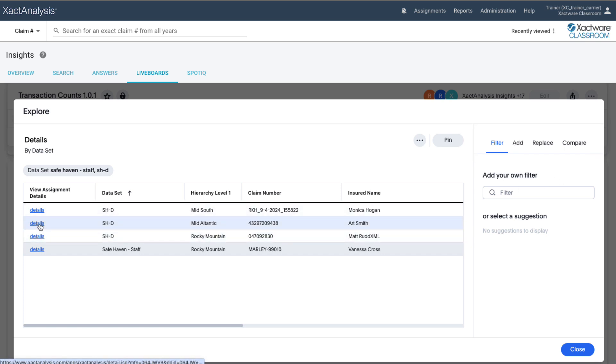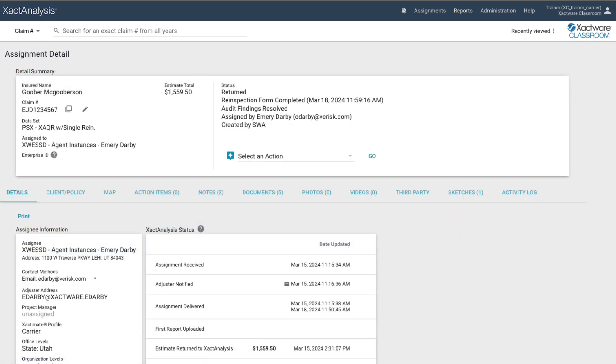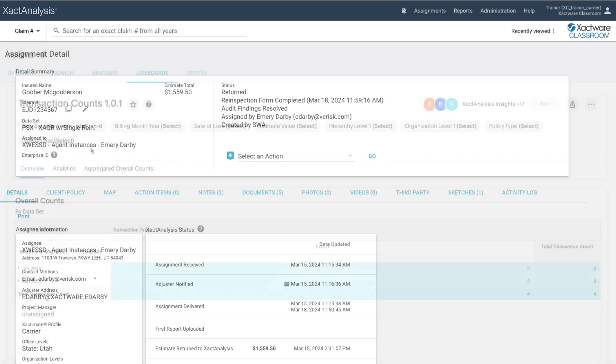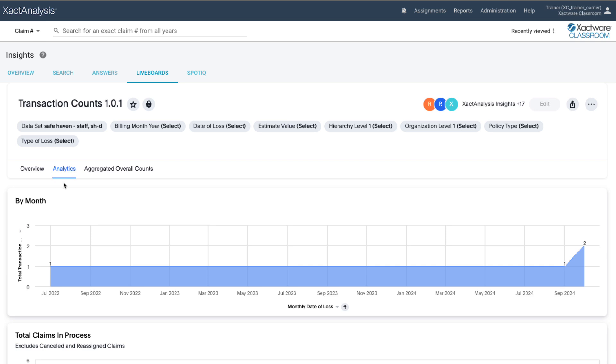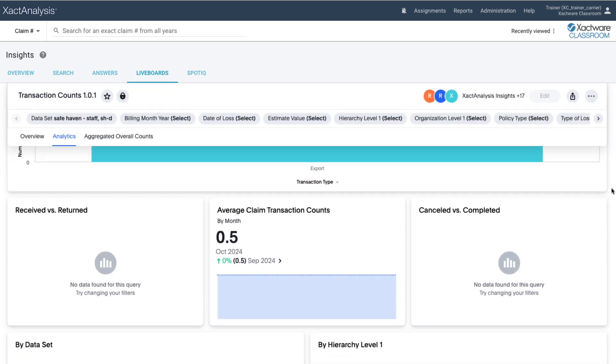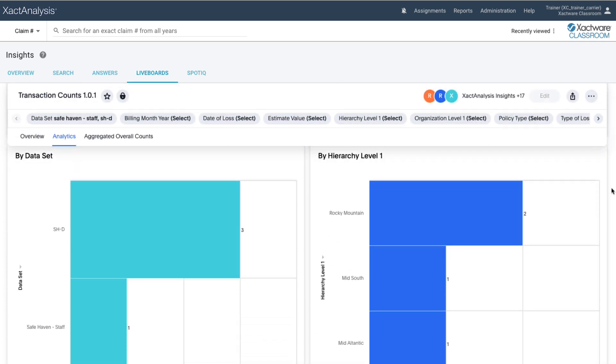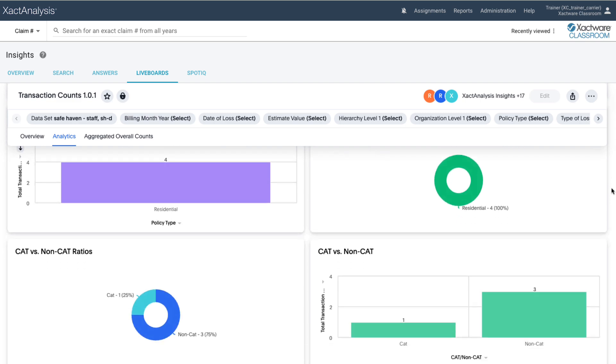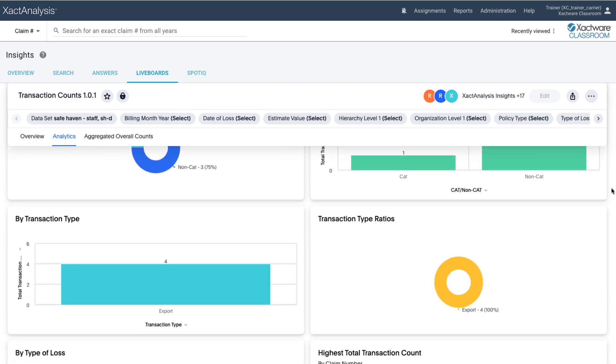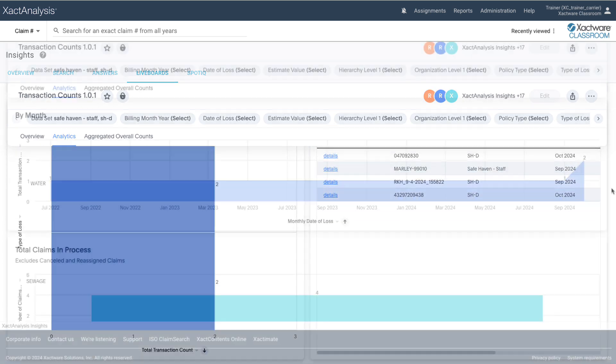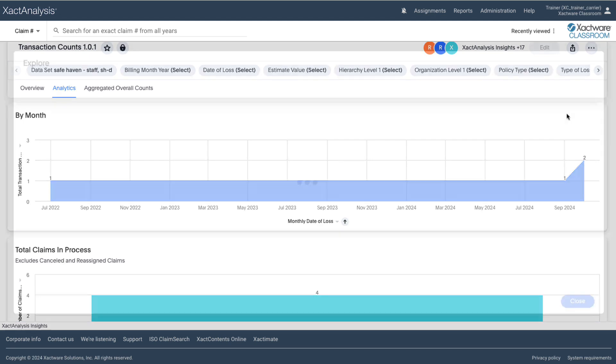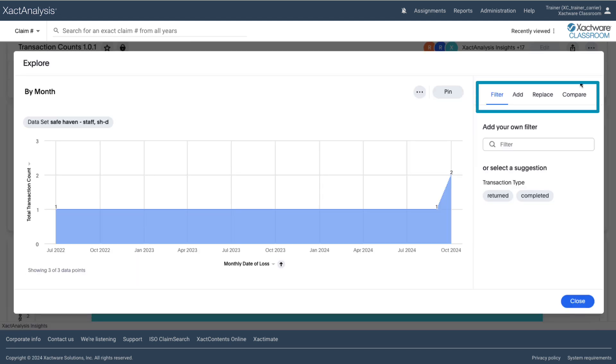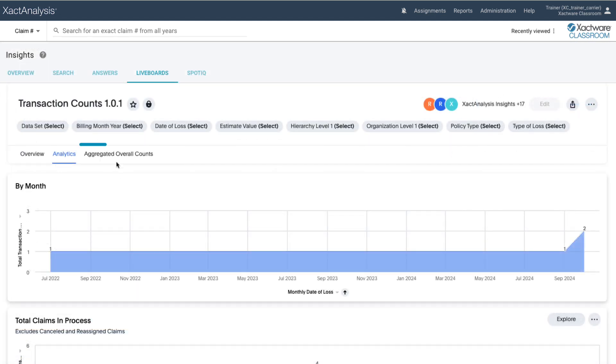If you want to go even further, the Analytics tab offers detailed insights into your data. Here you'll see a variety of answers for your data set. You can see a visual representation of your transactions by month, policy type, type of loss, and many more. Click Explore on any of the answers to add and replace filters and even compare that data to other data points.